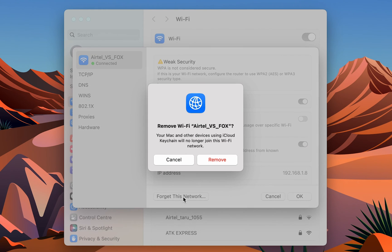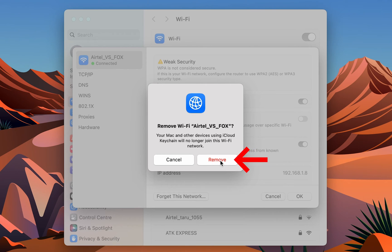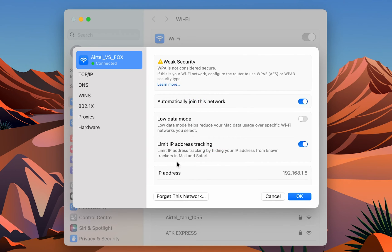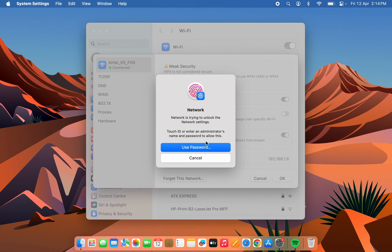Simply tap on that and select the Remove option to completely forget that network. Later you can reconnect to that network if you want. That was the first way.